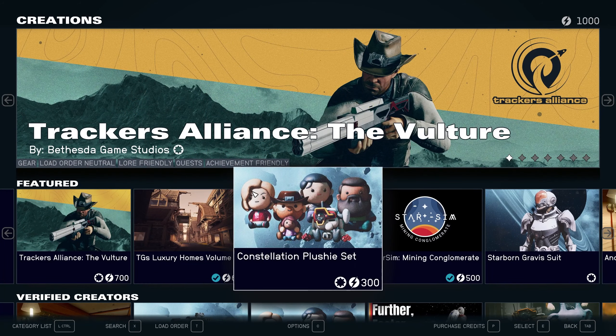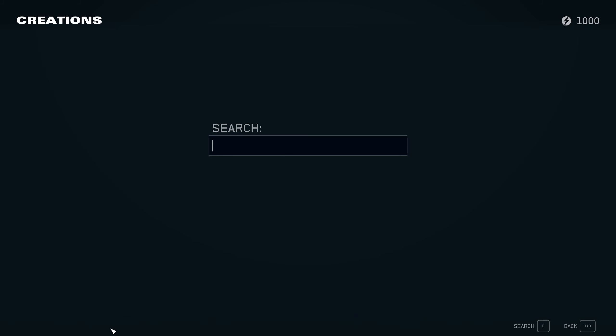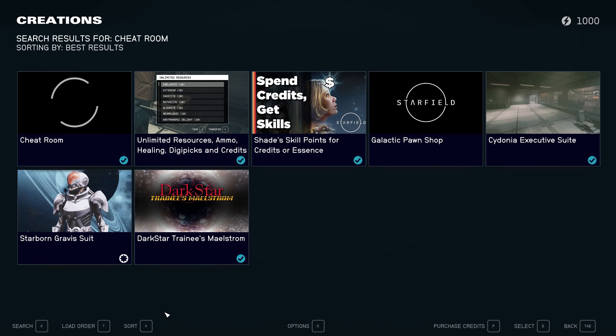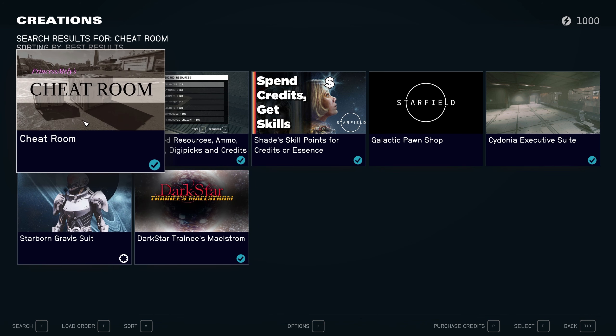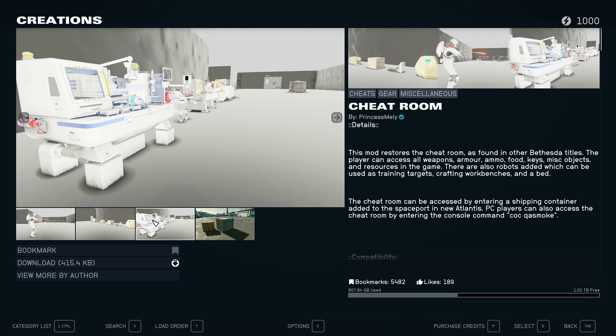Press X on your keyboard or left bumper on your Xbox controller to enter the search tab and type in Cheat Room. The first result should yield Princess Melly's Cheat Room. Click to enter the mod page and install the very tiny 400KB mod.